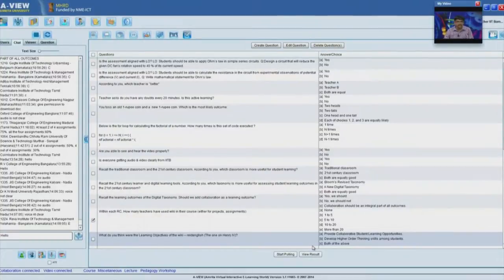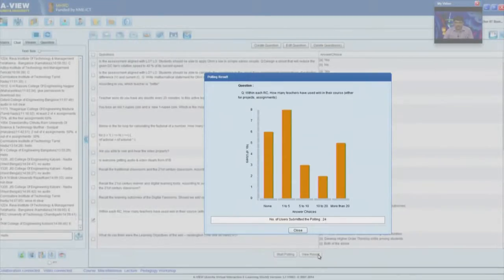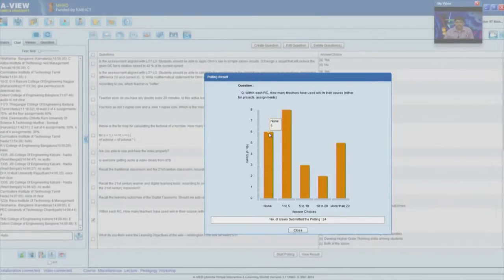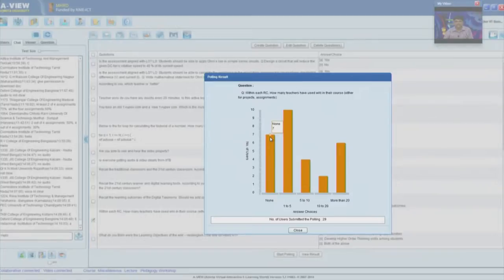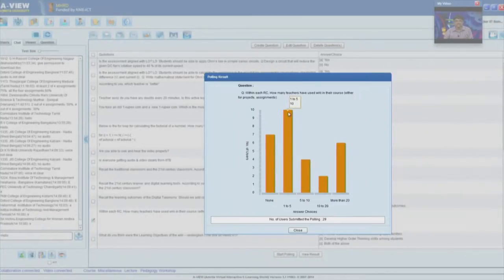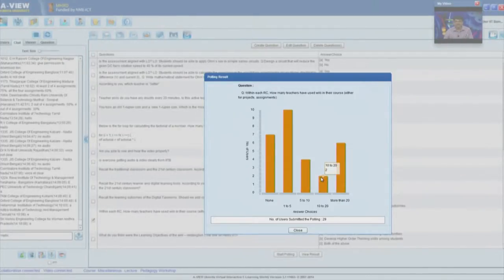Reva Institute has selected option E — most of the teachers from Reva Institute will find the next session, the lab on wiki, much easier. Out of 24 remote centers: at 7 remote centers none of the teachers have used wiki; at 10, the 1-to-5 option; at 4, the 5-to-10 option; at 2 places, 10 to 20; and at 6 places, more than 20. This is a good statistic to start with.